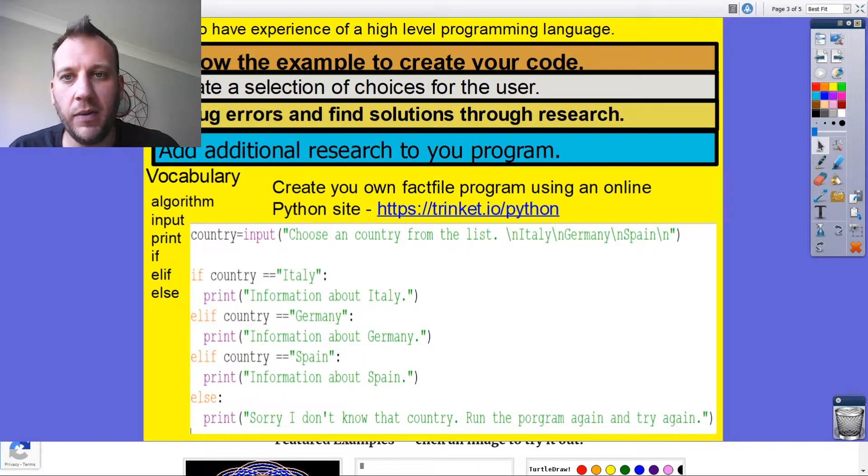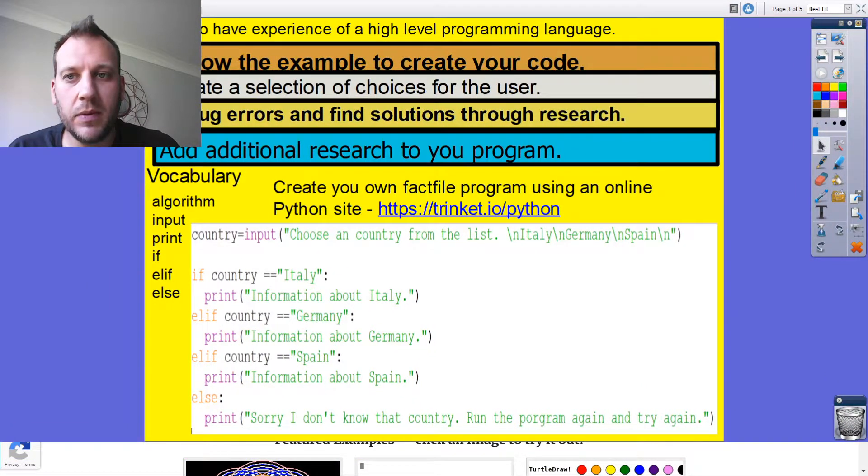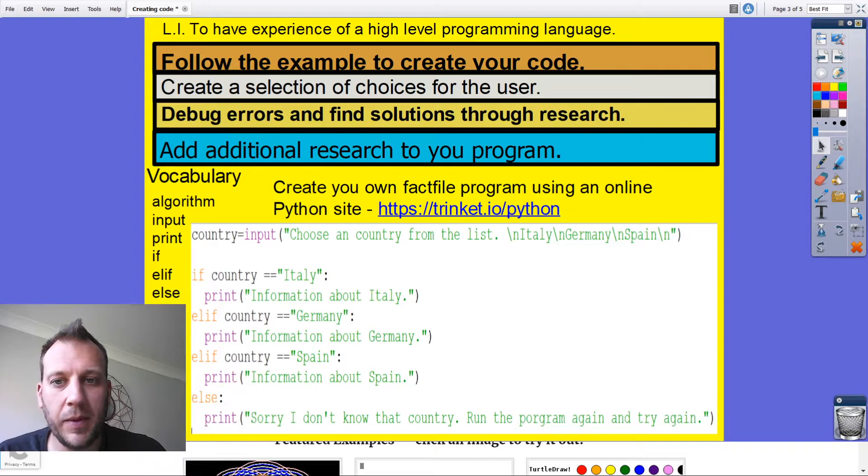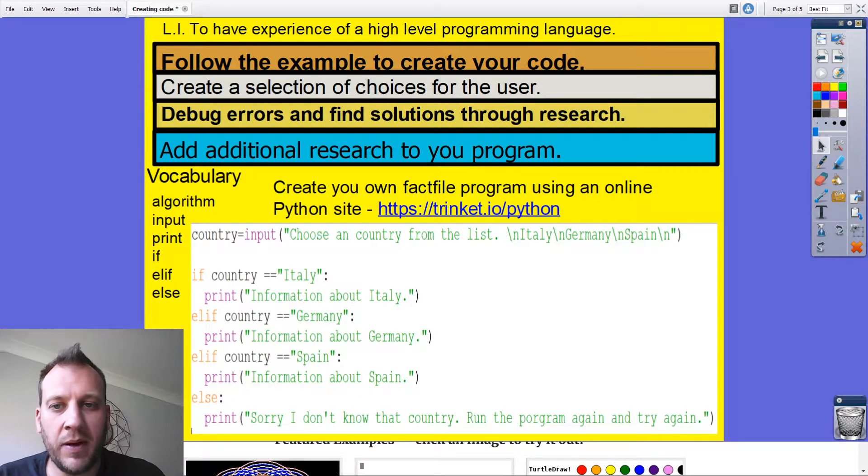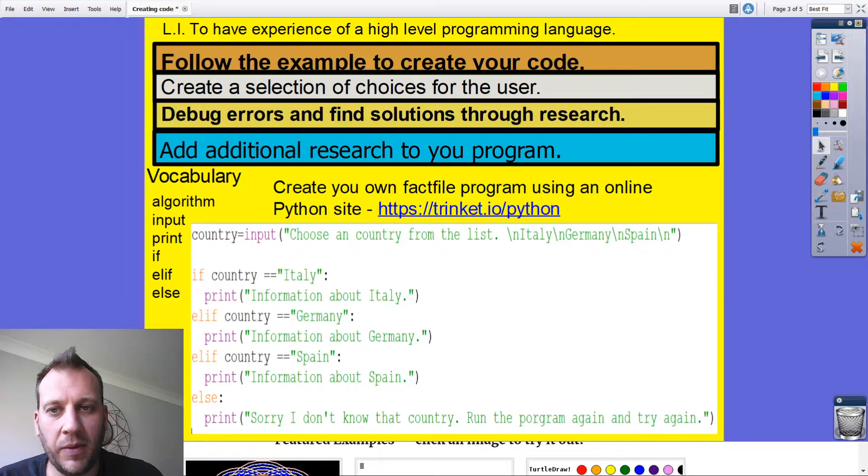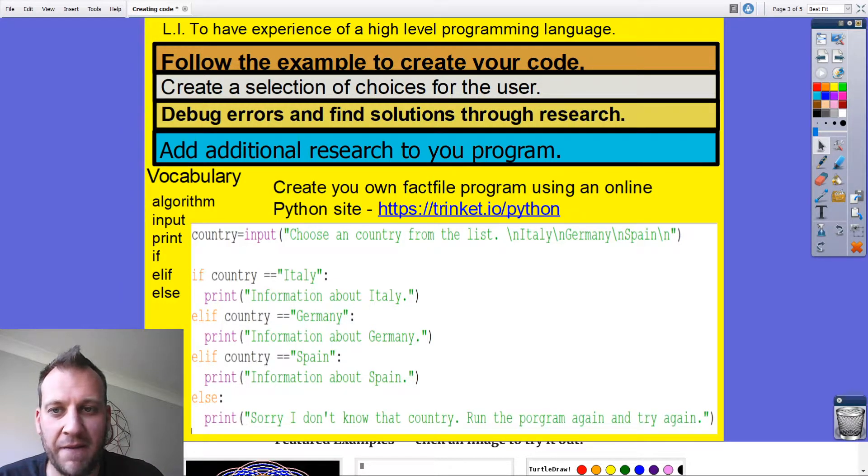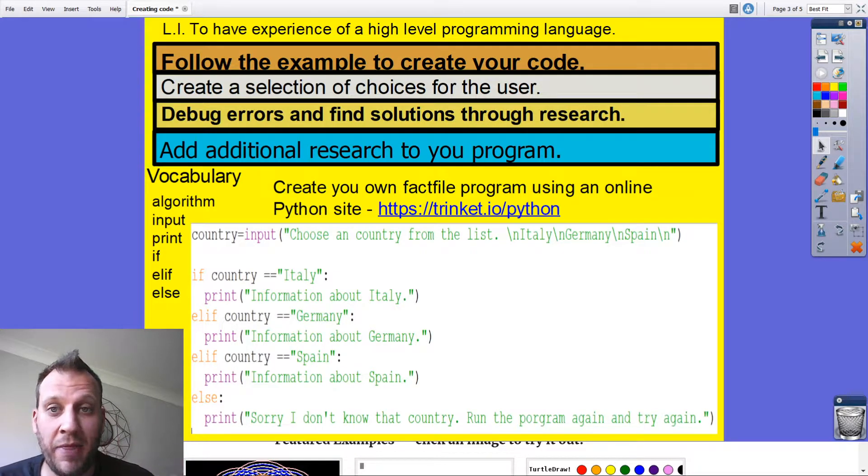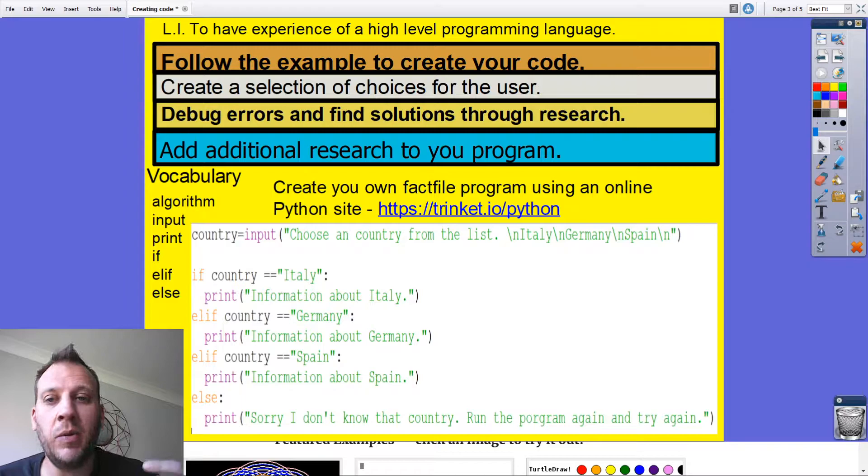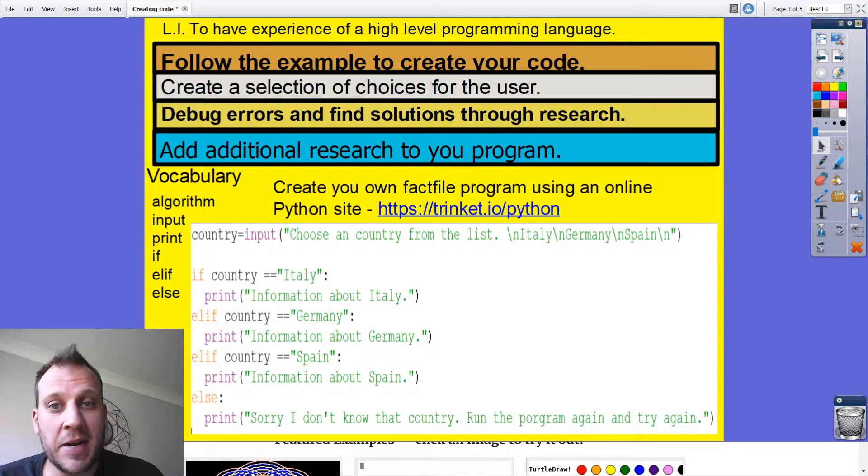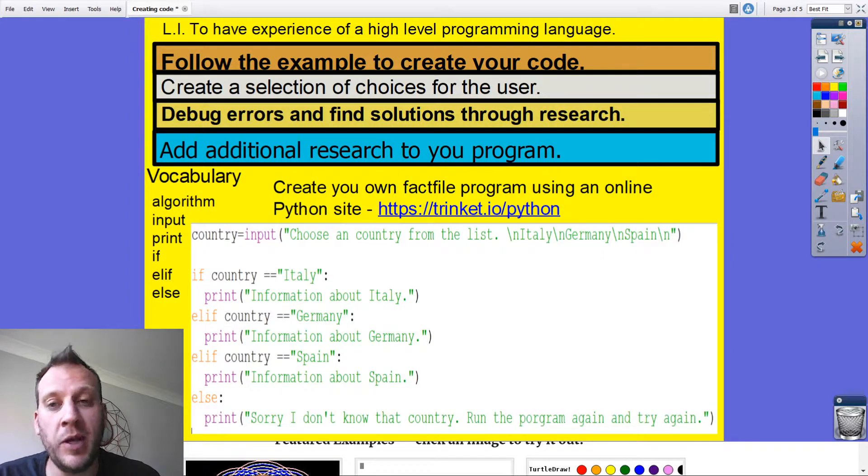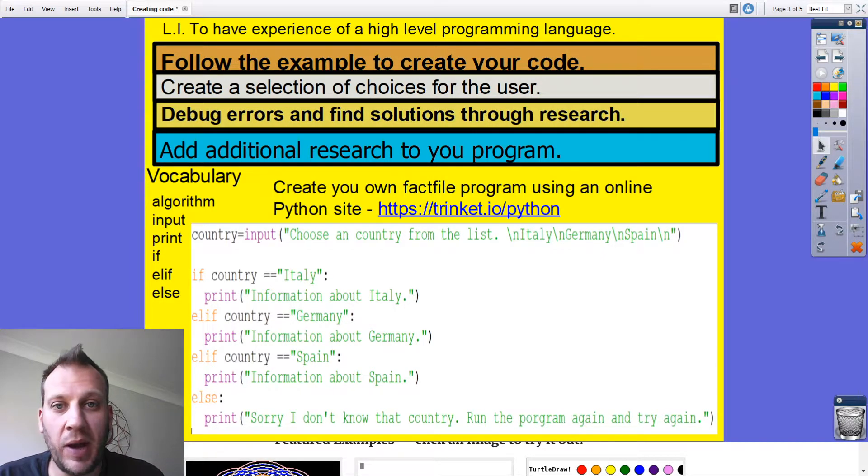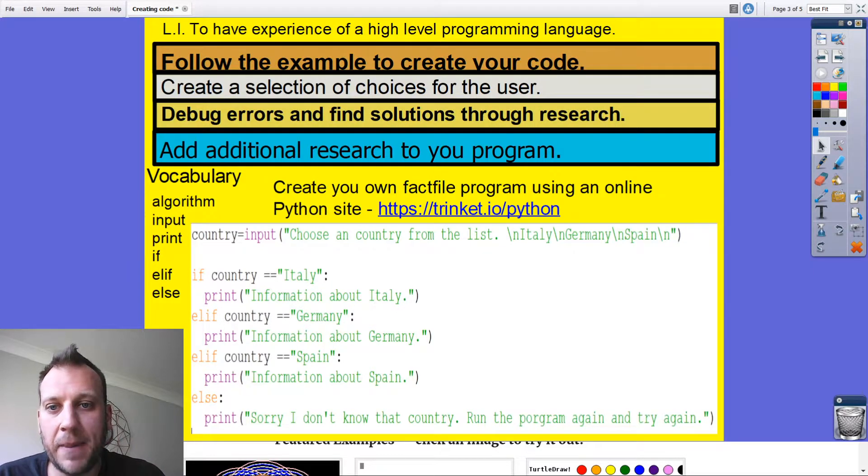You're going to follow the example to make your own code. You're going to use selection statements. So they're going to put something in, and then this if, elif, elif, else, that's the selection statement, so that's what you need to use to separate their selection. Depending on the program gives the right response, so what the program does depends on their selection. You're going to need to debug some errors and find solutions for research. And then the challenge is to add that additional research, so instead of it saying information about, you'll actually have some information there.